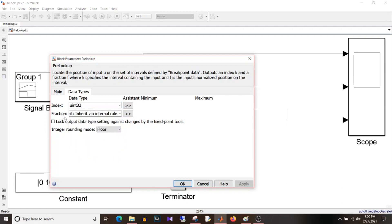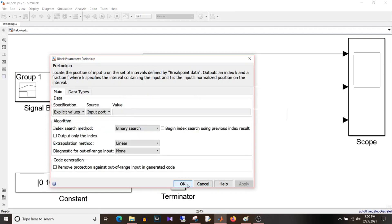Then fraction. It will always be ranging from 0 to 1. So no need to go deeper into that. So I hope the points regarding pre-lookup table block are clear.